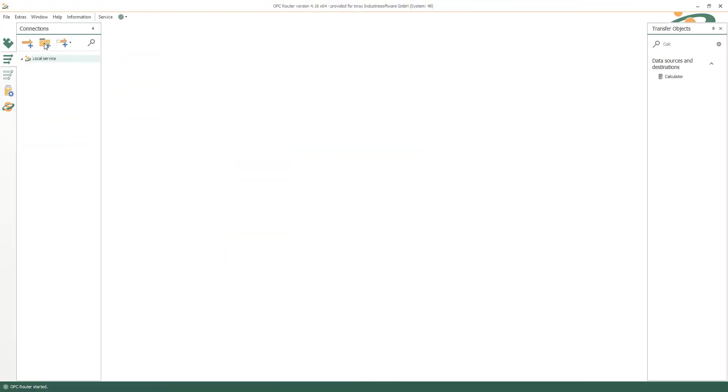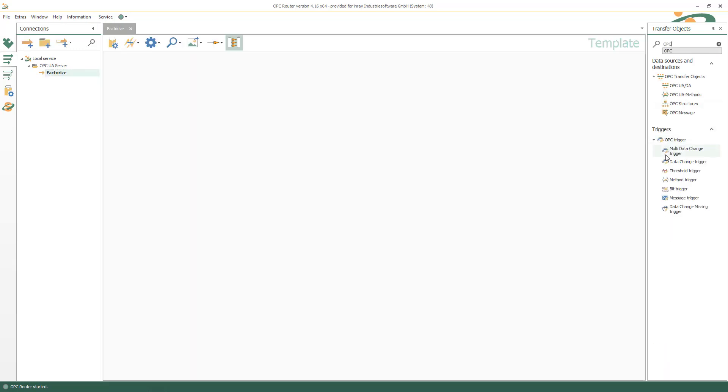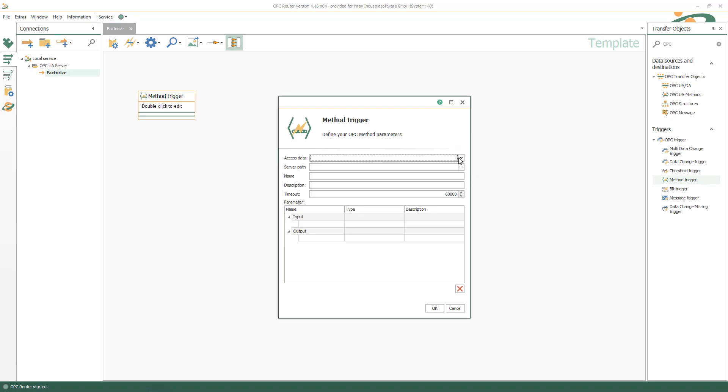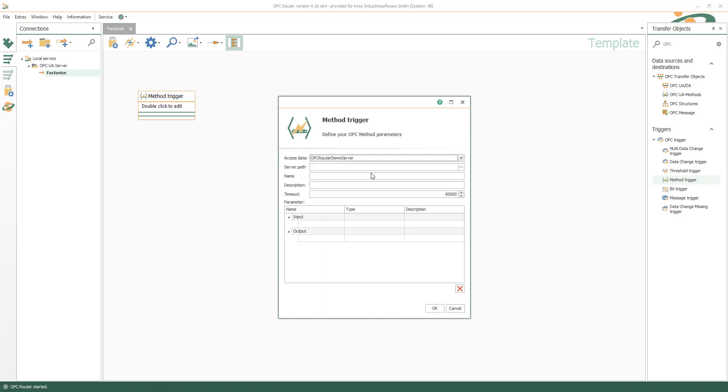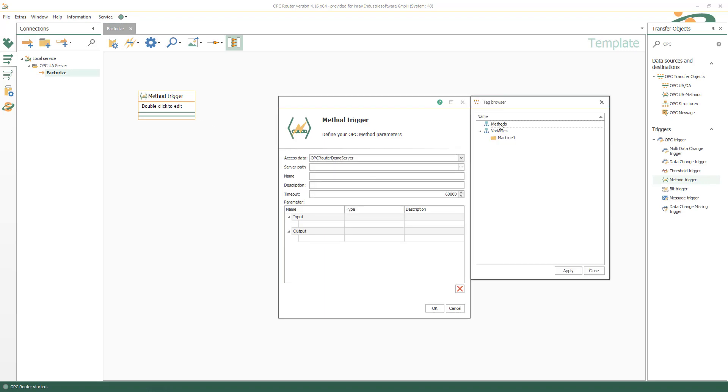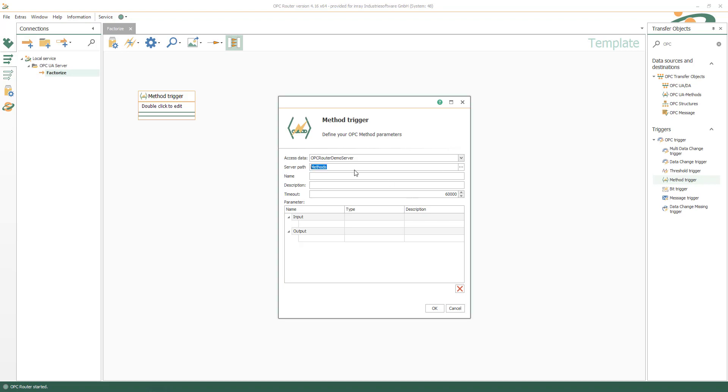To create OPC UA methods create new connections structured in folders, for example to factorize some value. The framework for the OPC UA method is built by the method trigger where you select OPC UA endpoint and server path. Give it a name and insert variables for input and output.